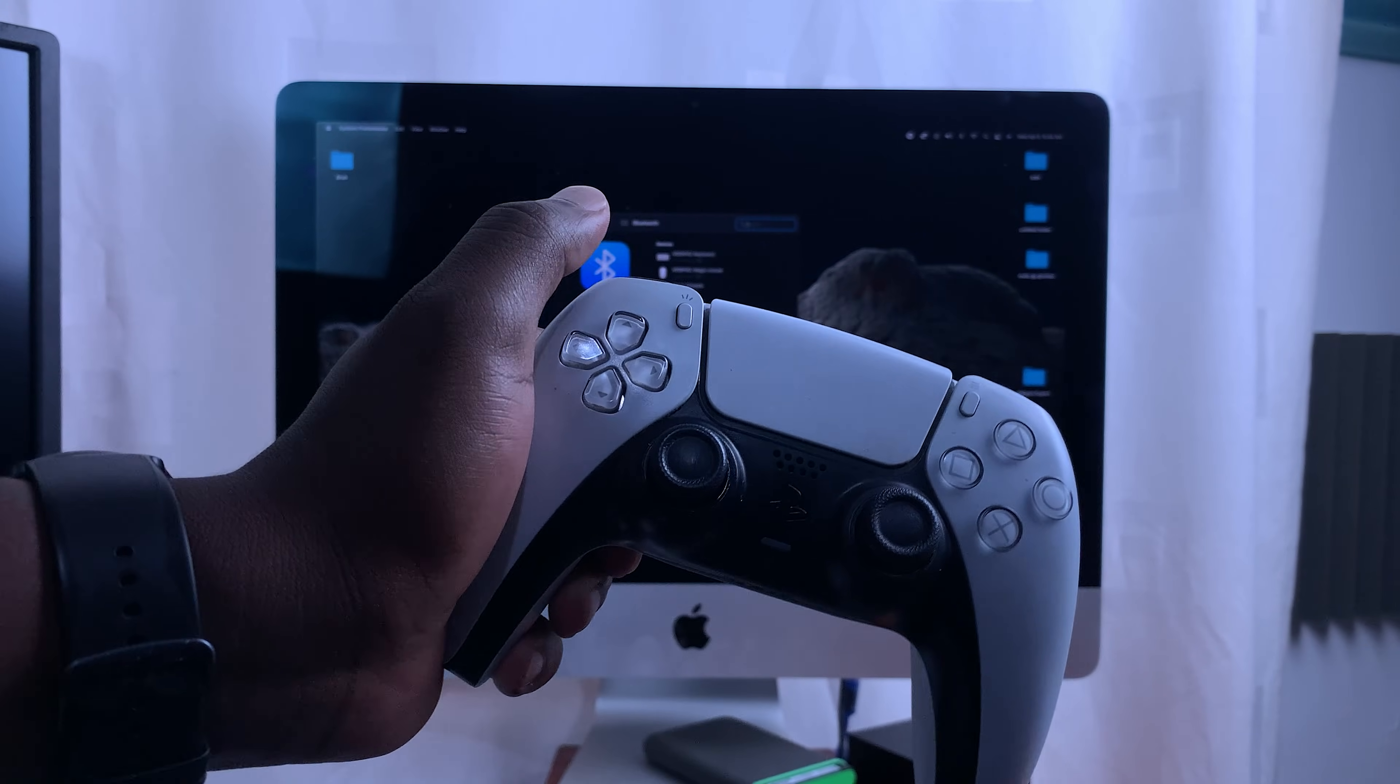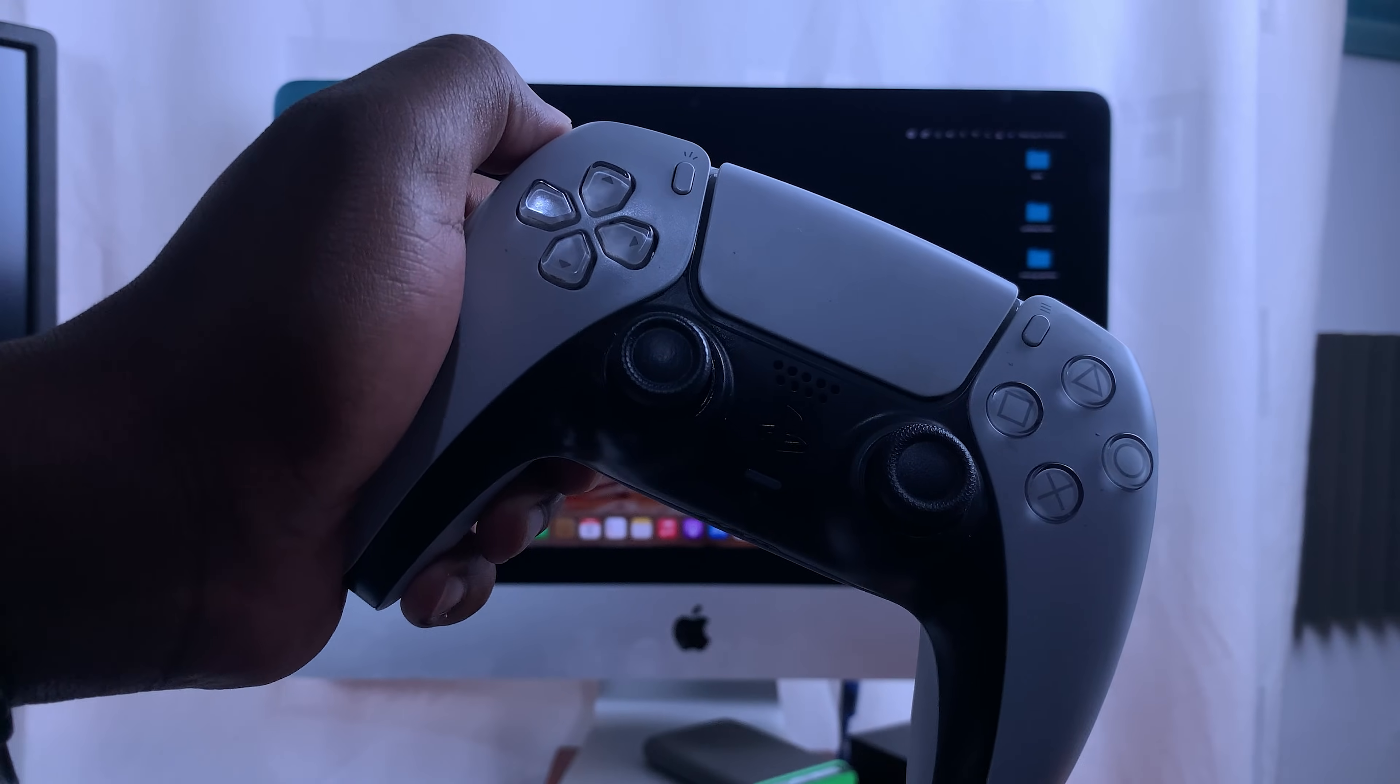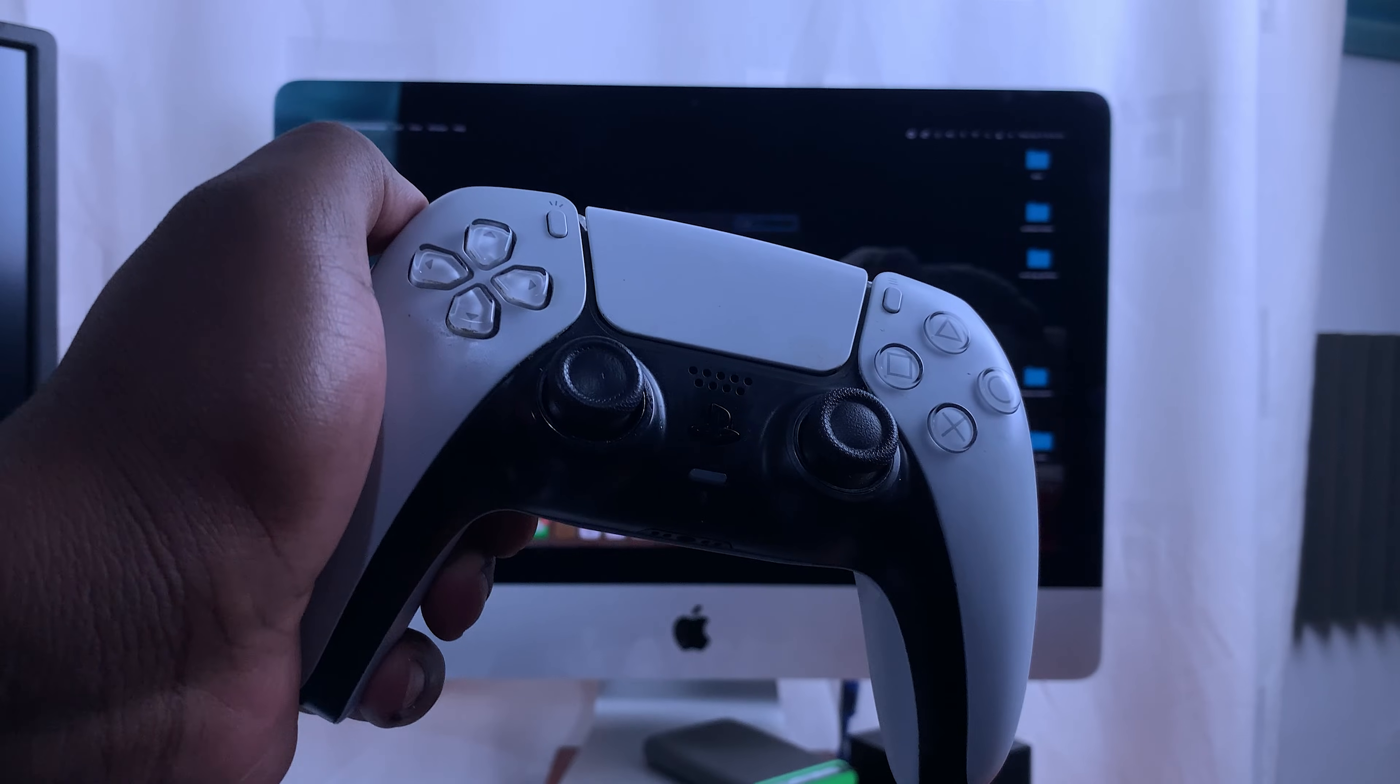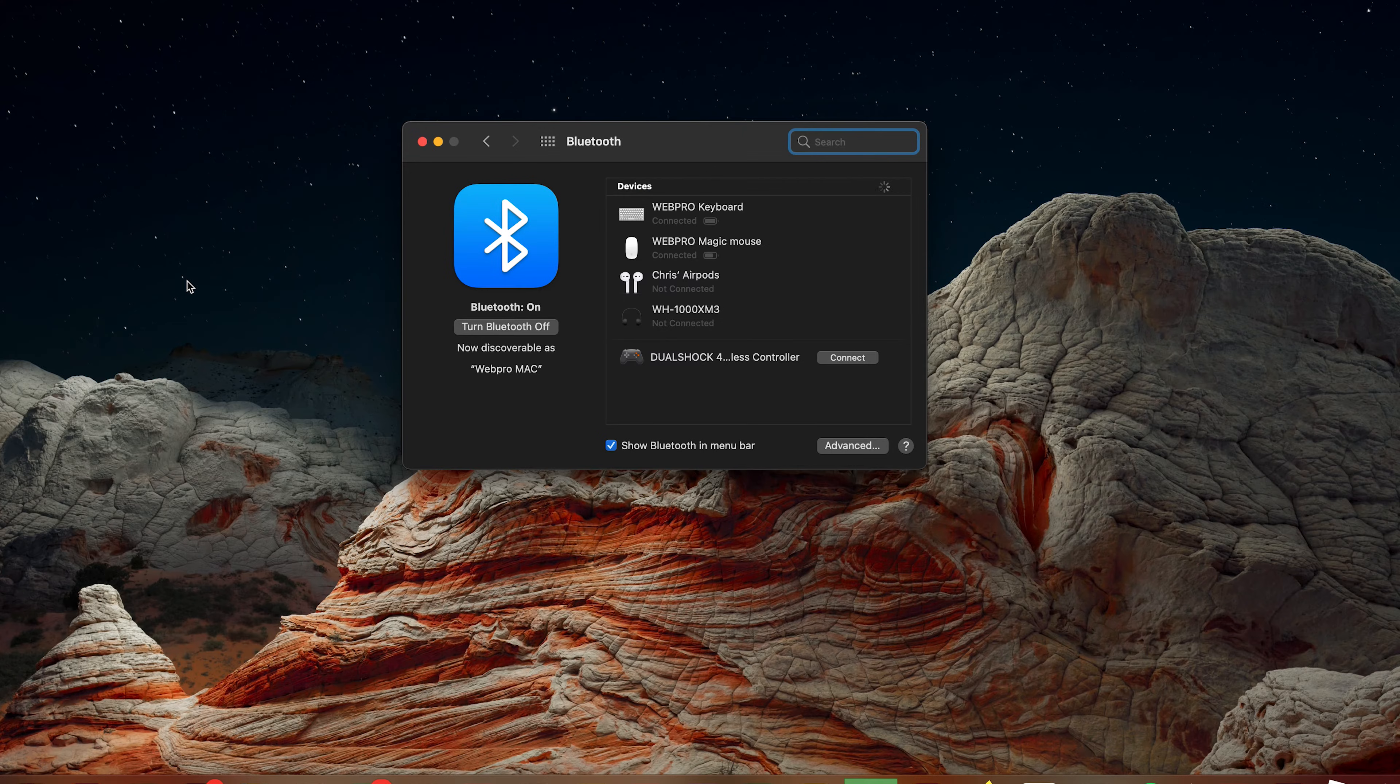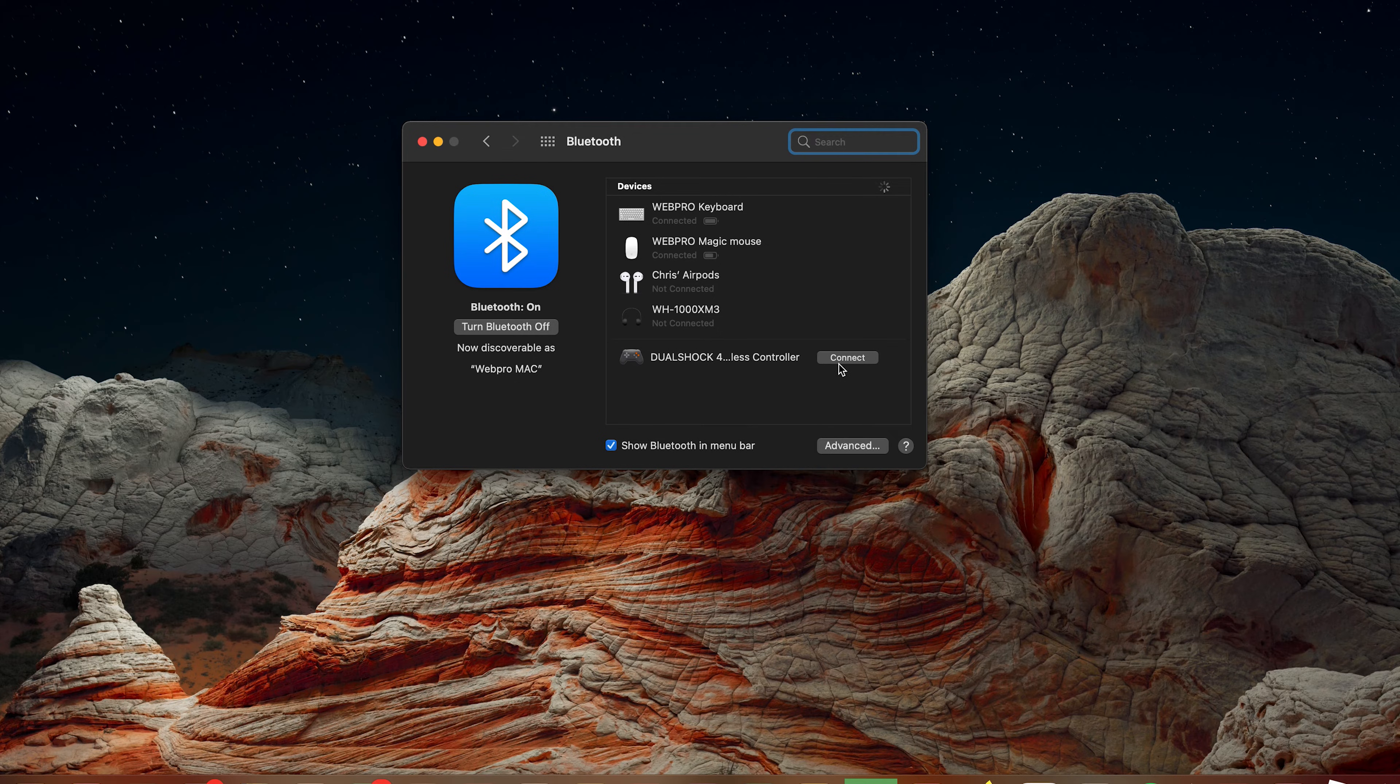Release when you see that blue light blinking rapidly. That basically tells you the PS5 controller is in pairing mode. Now when you look at your Mac, you should see it's detected a DualSense wireless controller. Now obviously this is not DualShock 4, but it's a detected controller, so click on Connect.